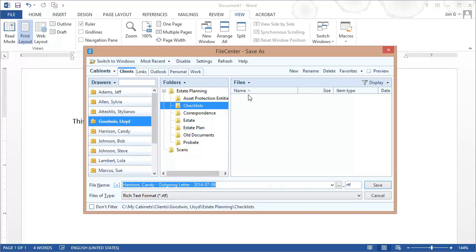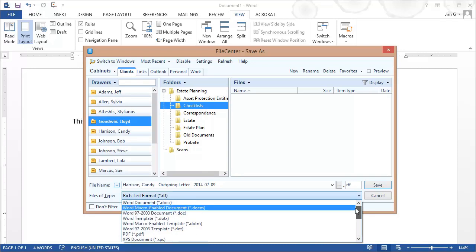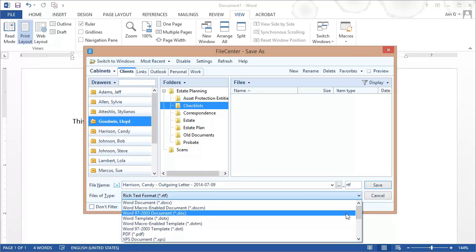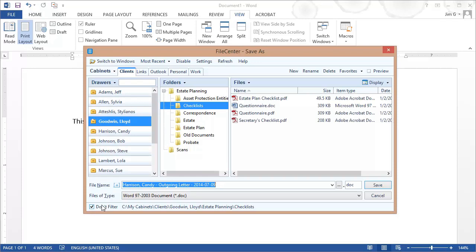Maybe I could change this back to Doc. And now one file does show up because it's only showing files that match this file extension. That's the default behavior in Windows. But we recognize that sometimes you want to be able to see all of your files regardless of what the file extensions are. And that's where this option right here comes into play. If I click Don't Filter, notice now I'm going to see all of the files that are in that folder regardless of what their file extension is.